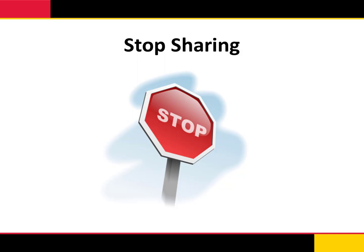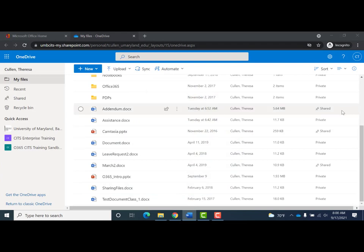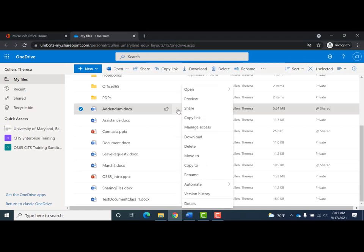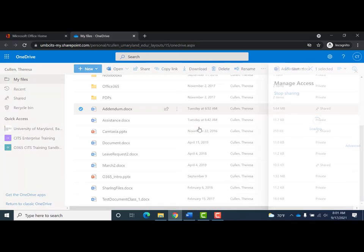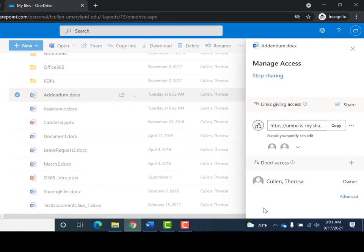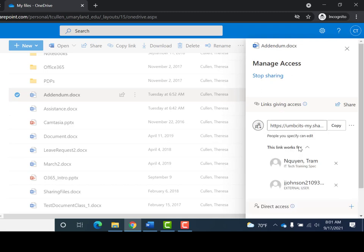Now let's talk about removing access. There are a few ways to stop sharing. In the sharing column, you can click on 'Shared,' or click on the ellipses and select 'Manage Access' in the drop-down menu. Either option will open the Manage Access panel on the right, which displays who has access. Under 'Direct Access' will be the owner, and under 'Links Giving Access' will be individuals you have sent the link to. To stop sharing, you can click 'Stop Sharing,' which removes access for everyone who is not an owner.